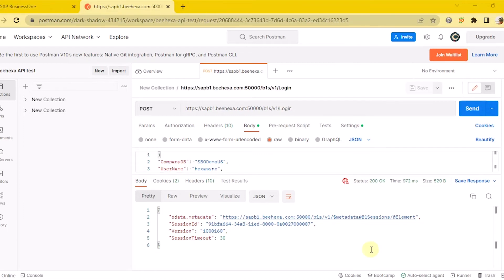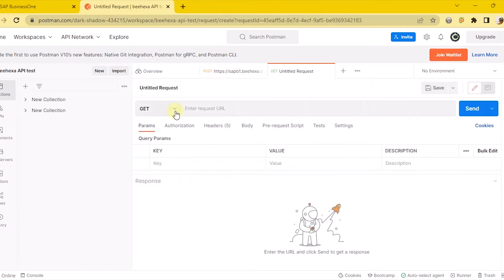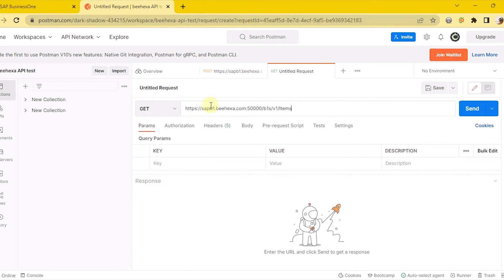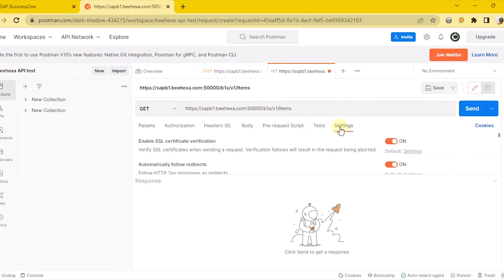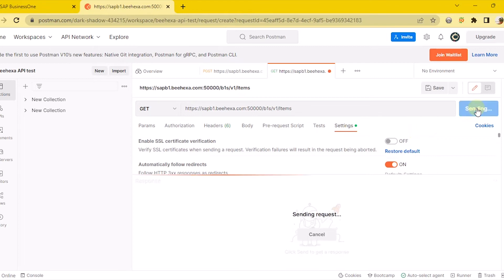Now, let's try to retrieve inventory data from this session ID. Create a new GET with the URL. Select the settings and turn off Enable SSL Certificate Verification. Then click the Send button to send the request.